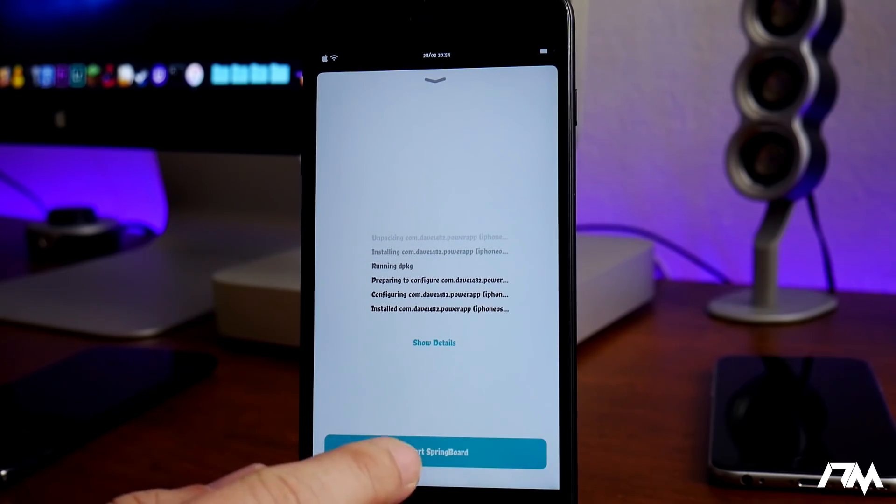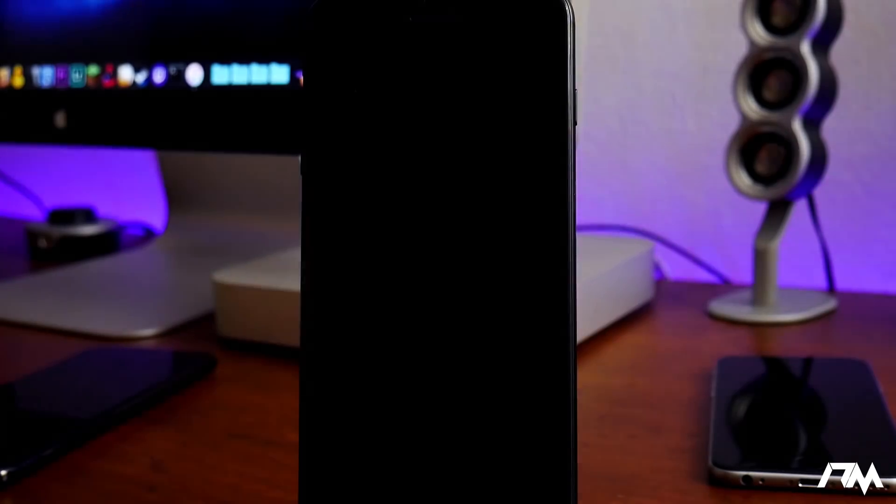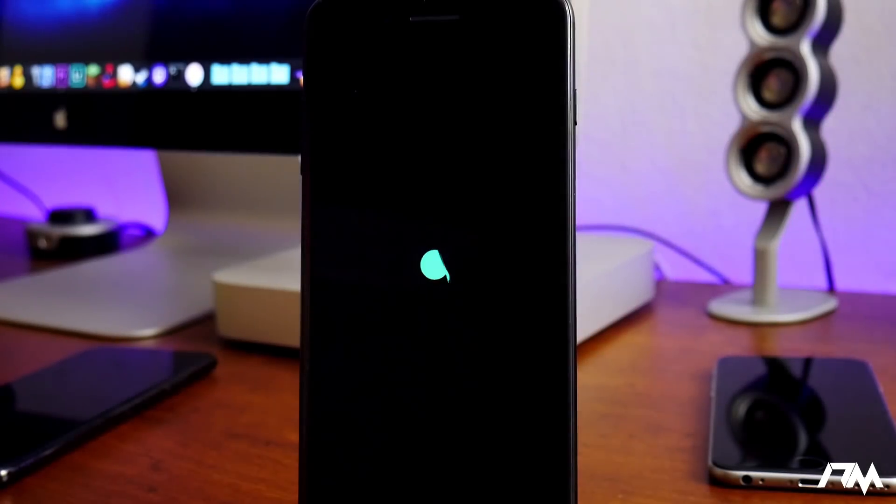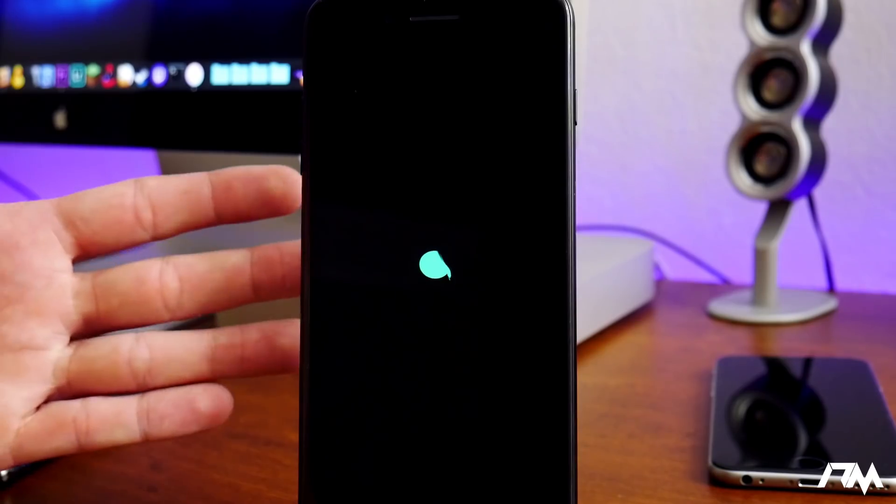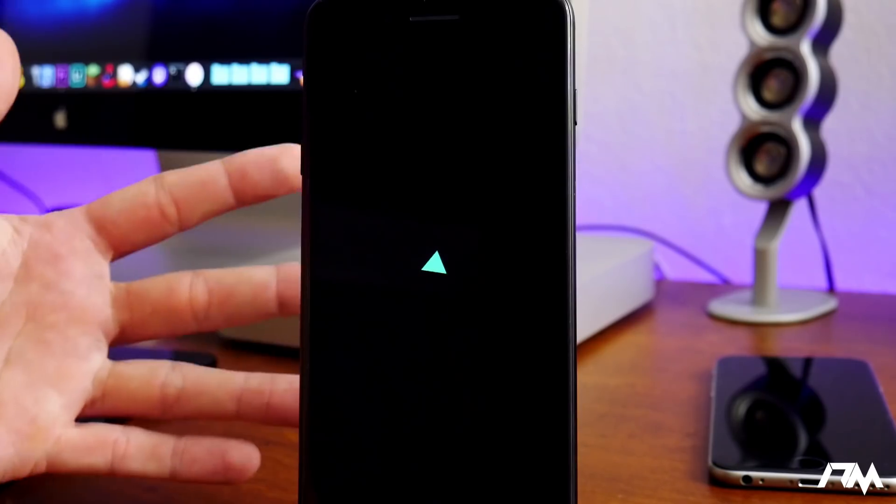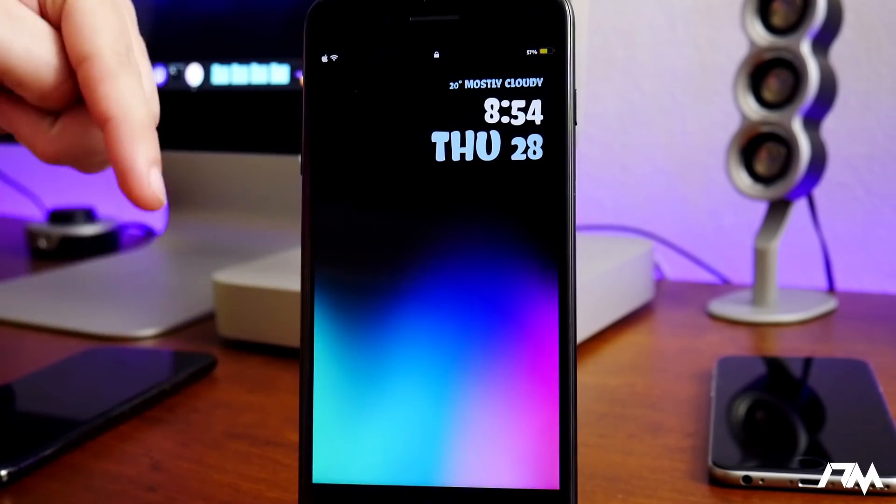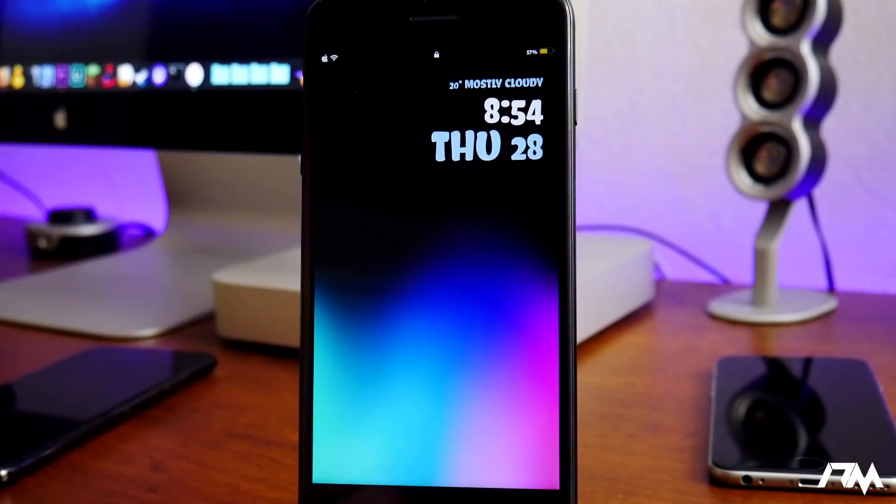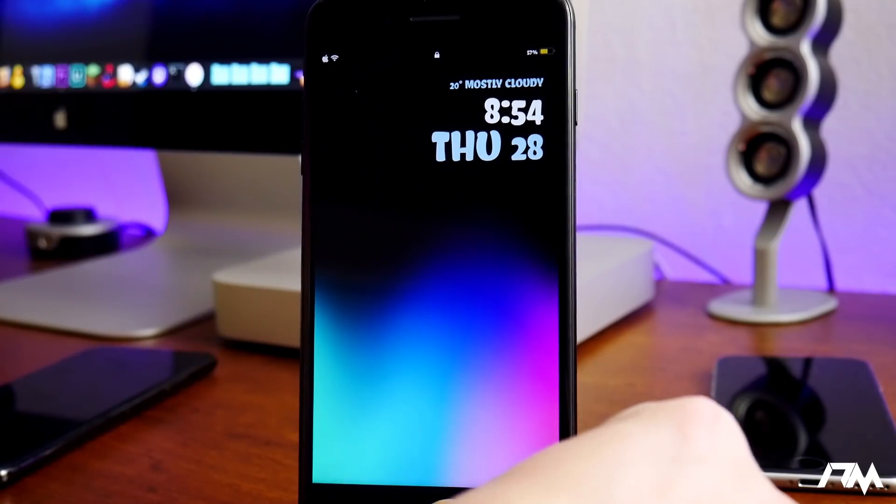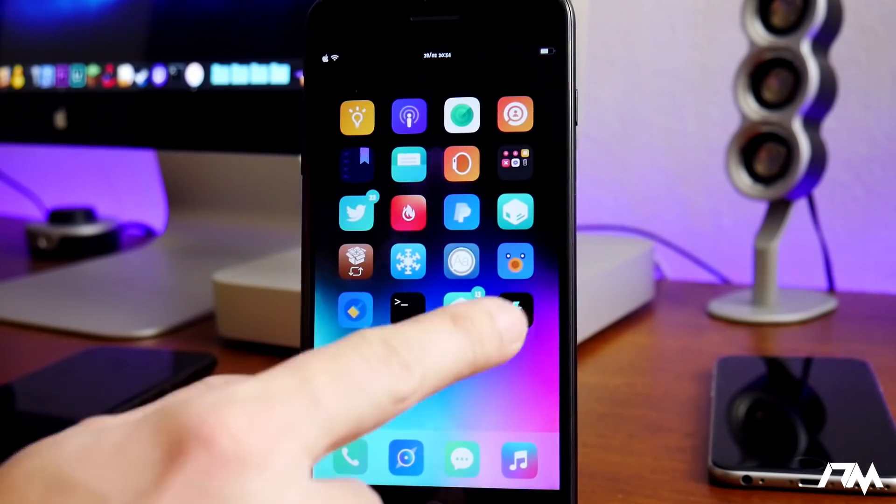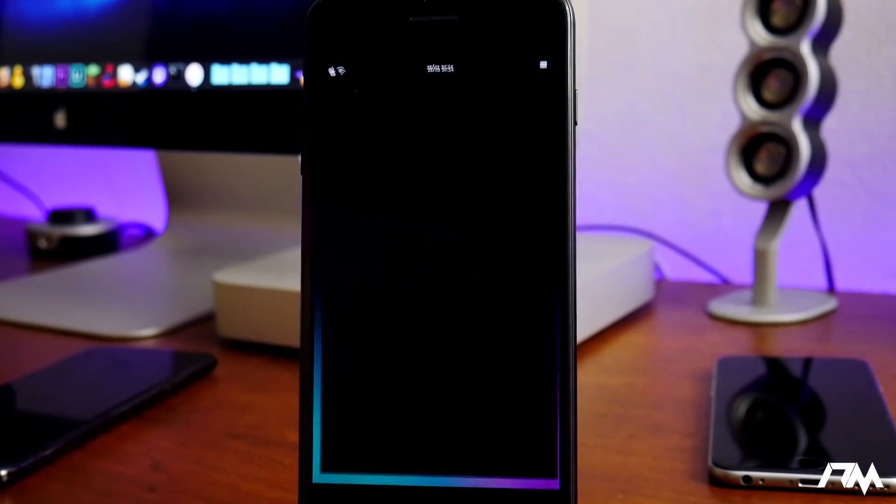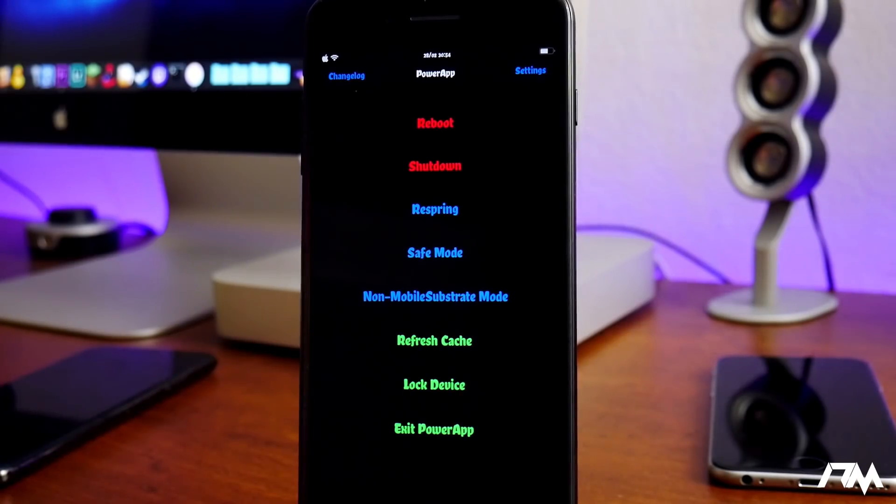All right, now we do have the restart springboard button. Let's go ahead and do a respring on our device. If you guys are at all curious about any of the tweaks I have on my device, be sure to check out the playlist link in the description where I've covered all my tweaks. And there it is, so it did work. That's really cool.